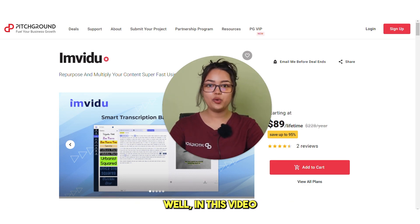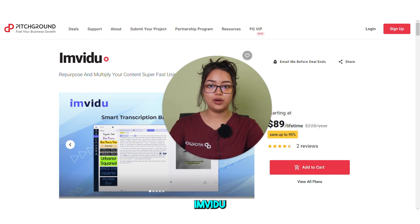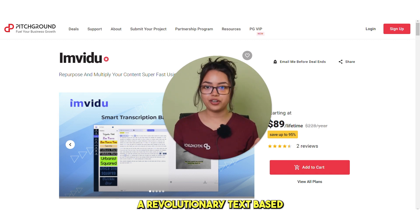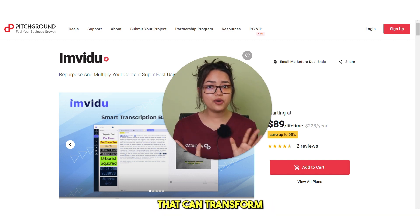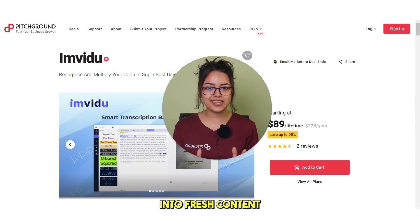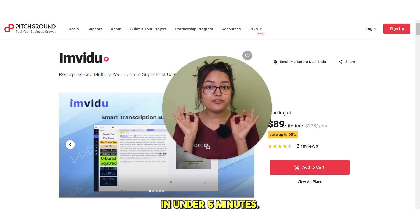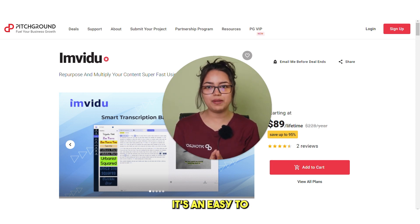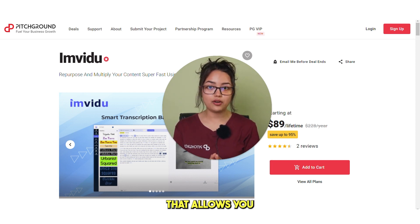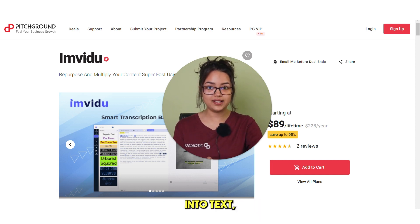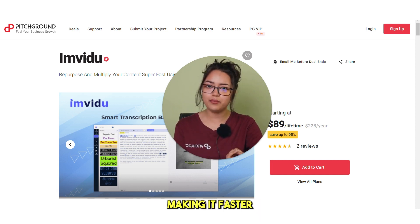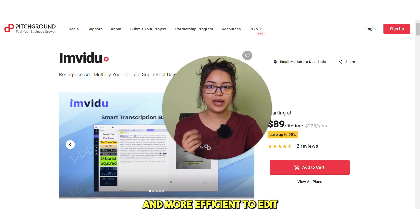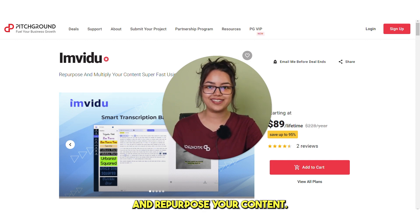Well, in this video, we will introduce you to Imvidu, a revolutionary text-based editing tool that can transform your videos into fresh content in under 5 minutes. It's an easy to use platform that allows you to turn your videos into text, making it faster and more efficient to edit and repurpose your content.